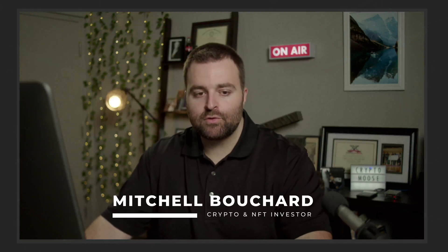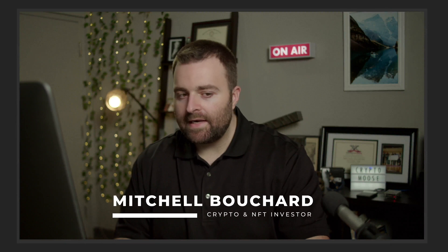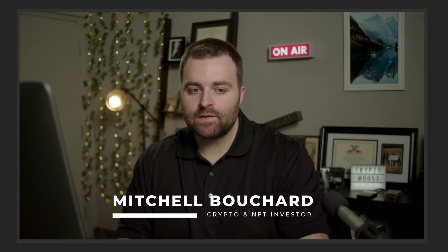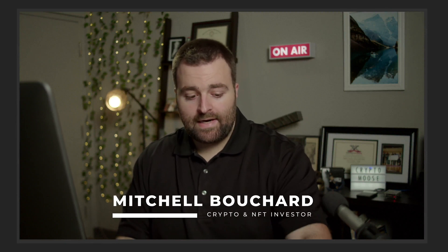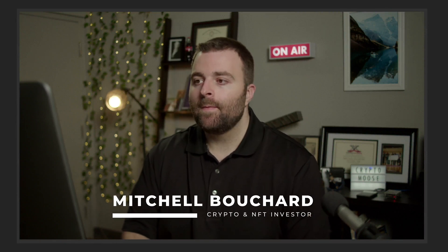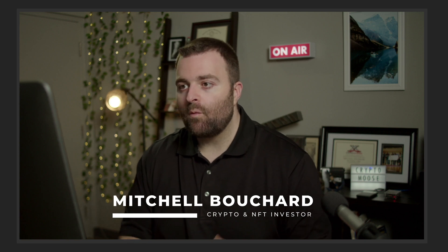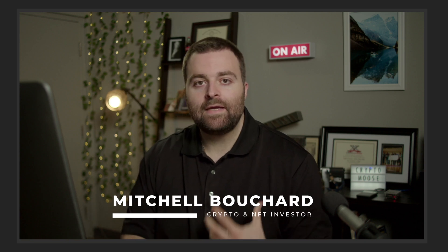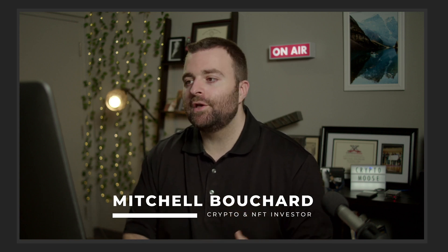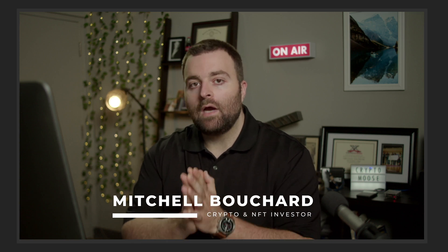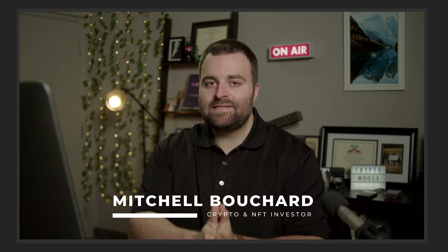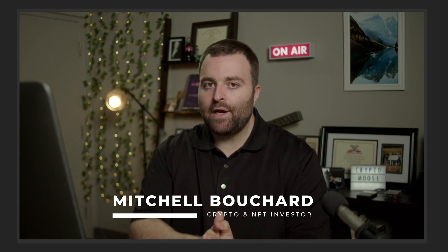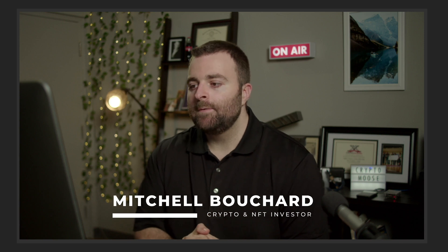Welcome everybody, it is Crypto Moose and the moose is loose, Mitchell Bouchard your crypto and NFT investor. So what we're going to do right now is talk about Iagon. This is going to be a Web3 cloud-based storage solution for you all, so I'm really excited about this one. I did a recent video on Tuesday about this one.